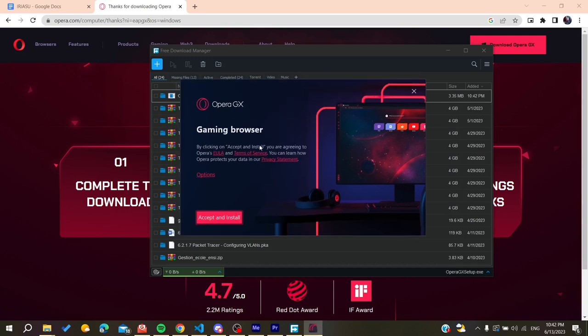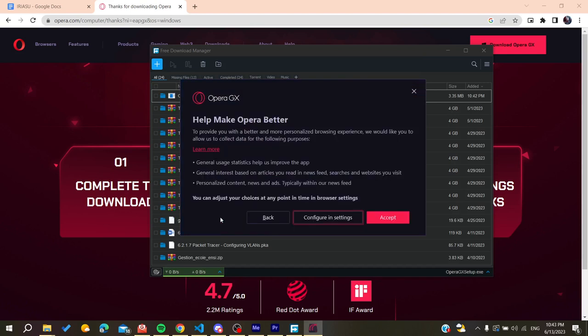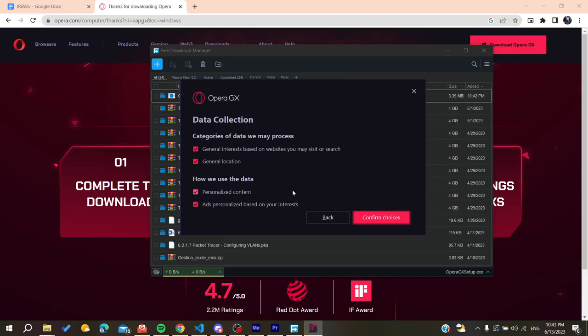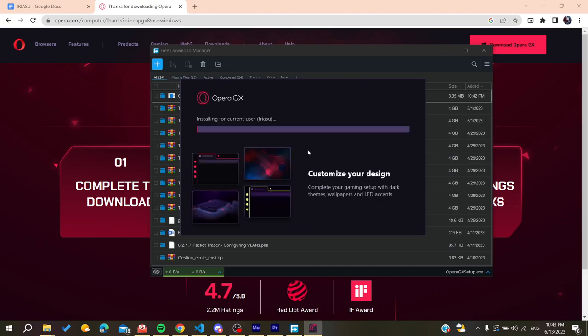You'll need to accept the terms of service and then install. You can configure the settings or categories of data you want to process, then confirm your choices by clicking Confirm Choices.